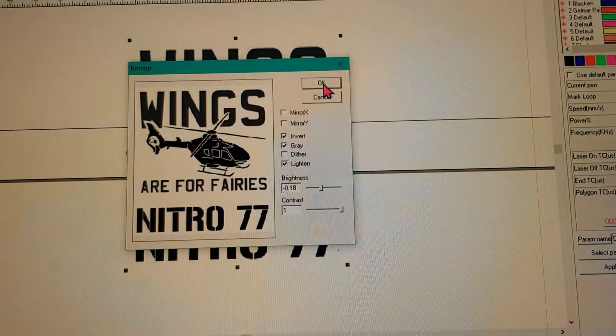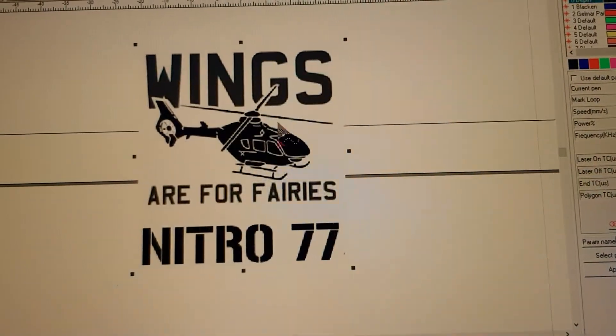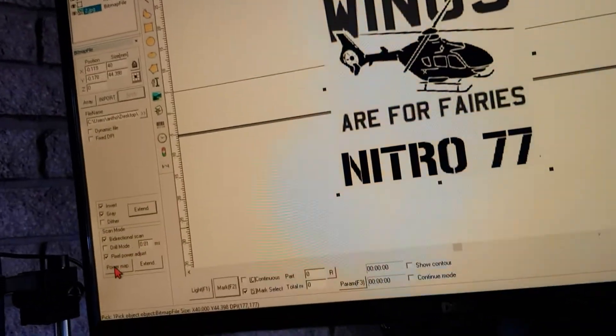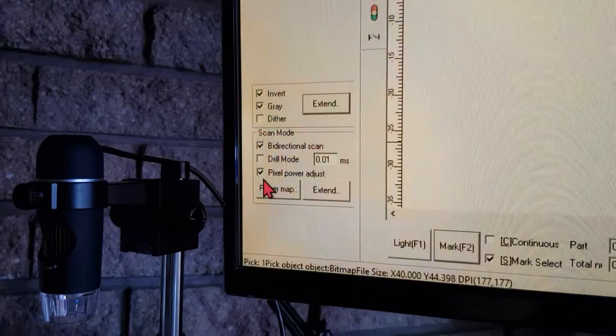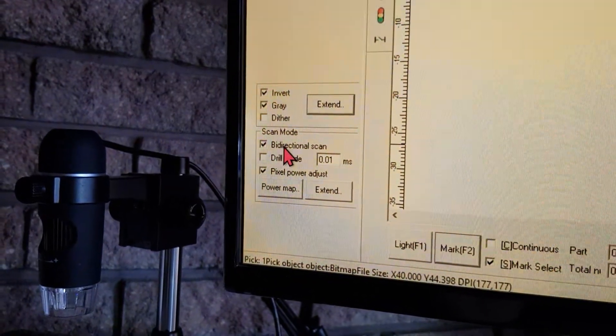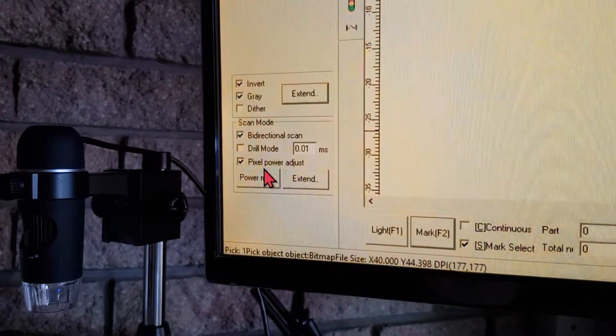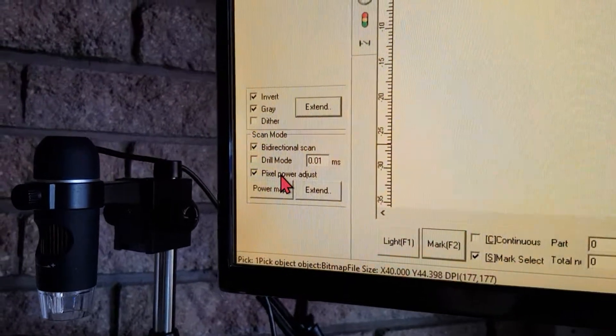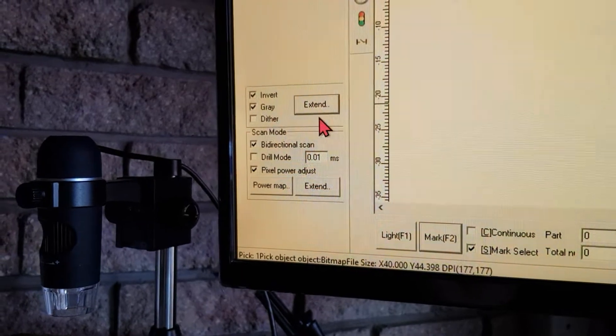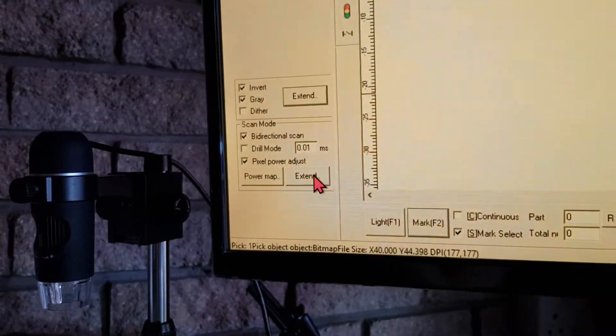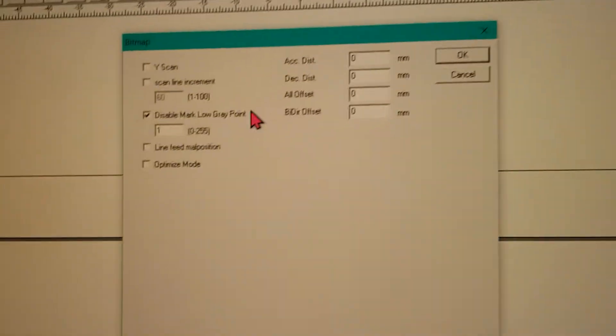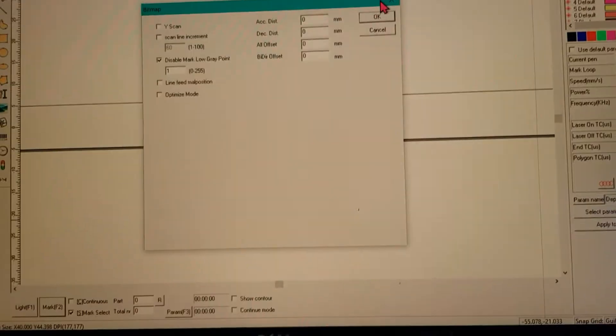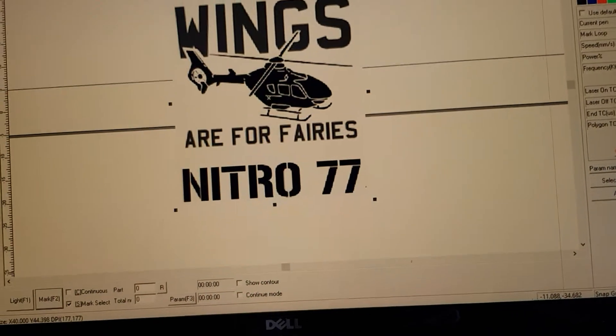For scan mode, I use bidirectional scan, and PPA must be on, otherwise it just doesn't look good. But again, this is different for every image. I also have disabled mark low point enabled.